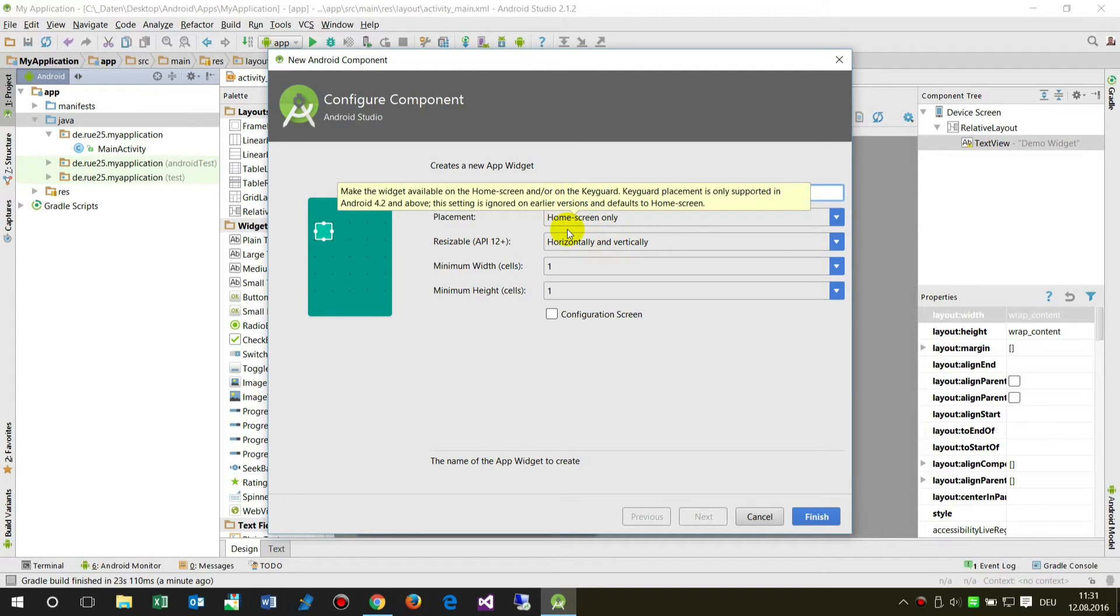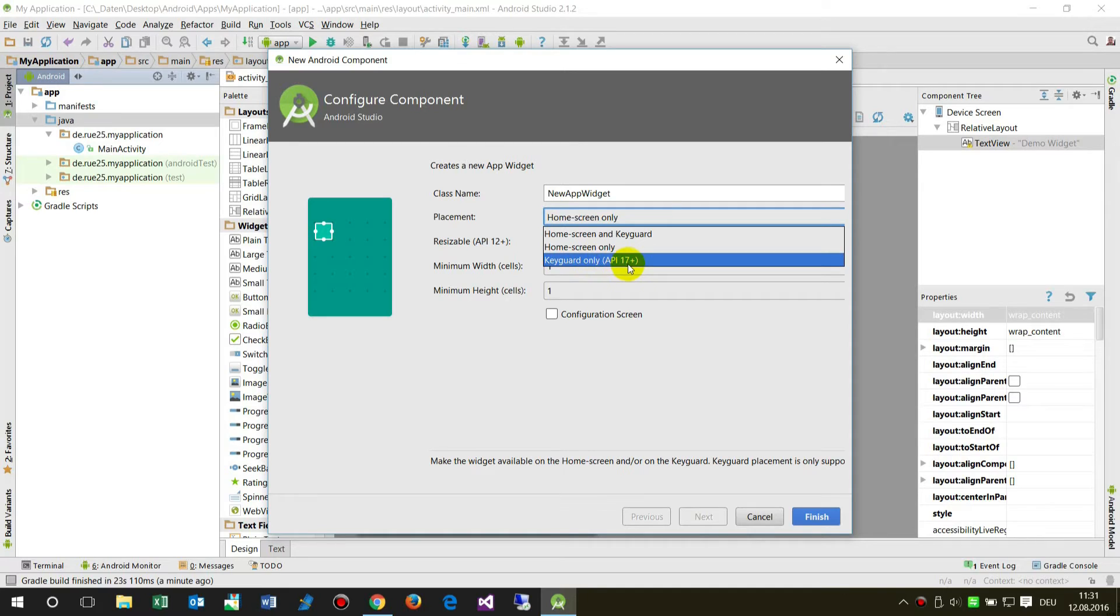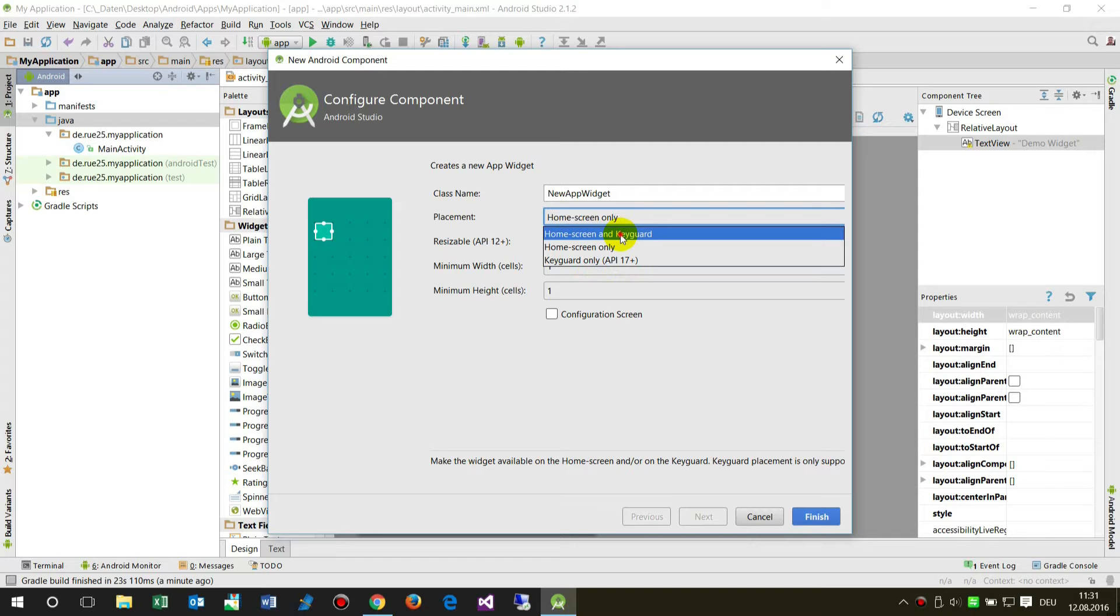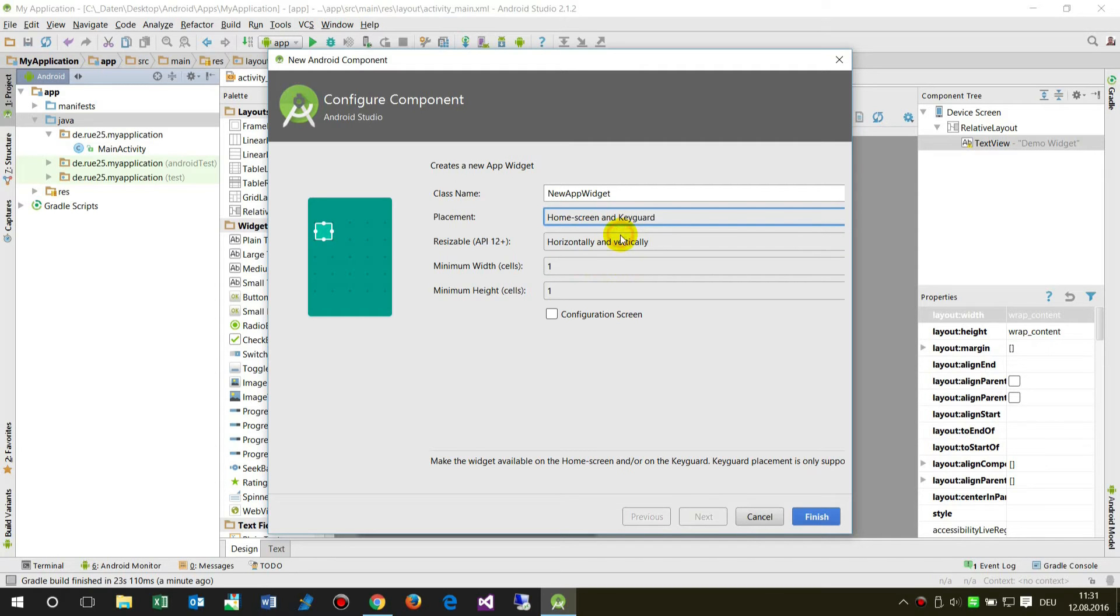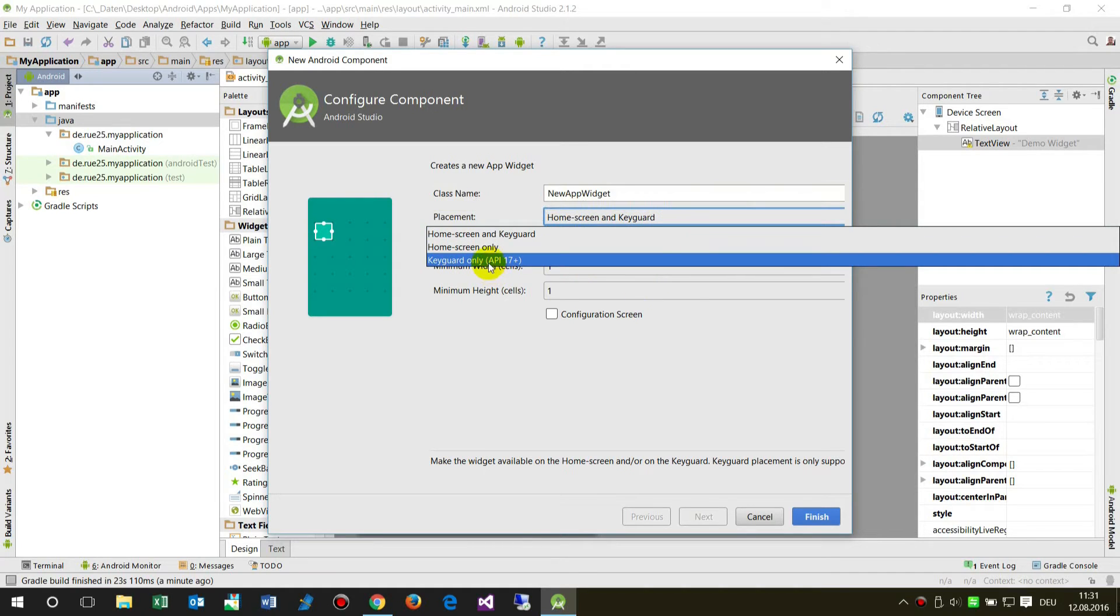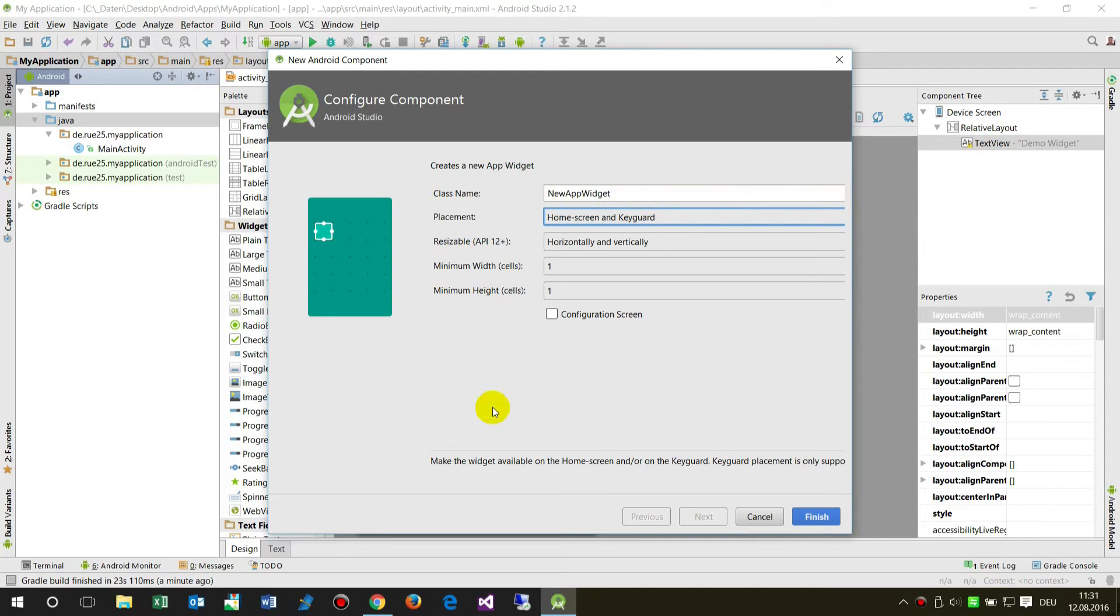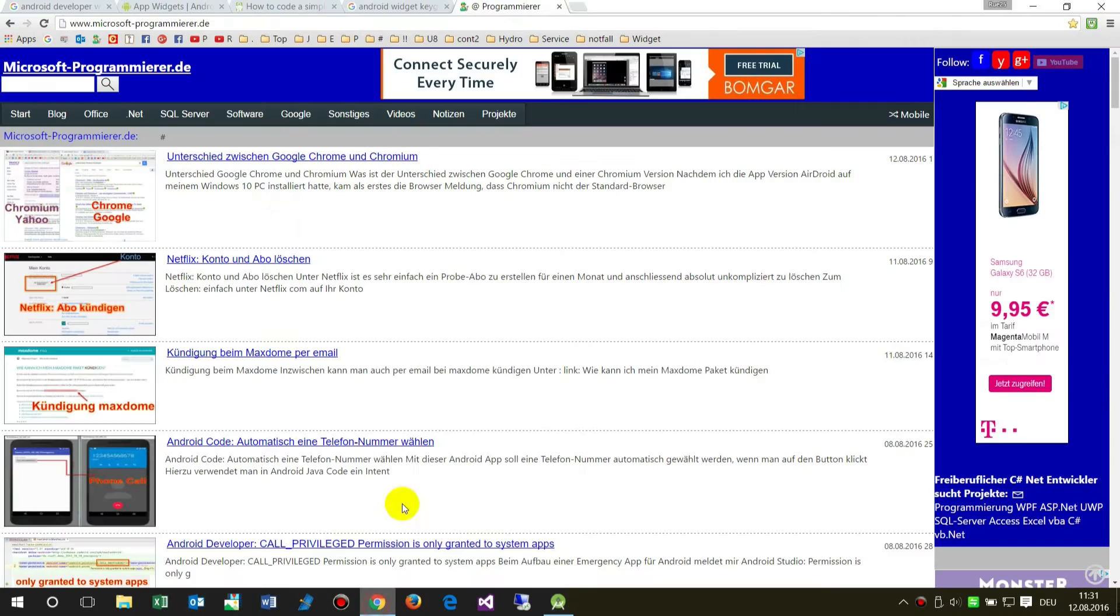That's because keyguard is only on API 17 plus. That's important. Let's have a look again: home screen only or keyguard only API 17 plus. That's important on another point.